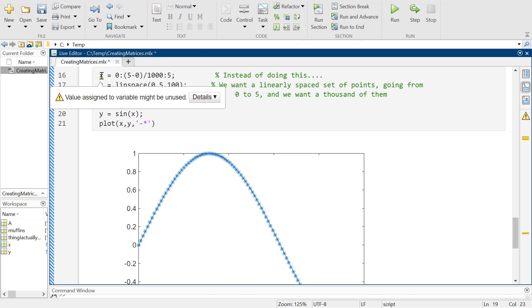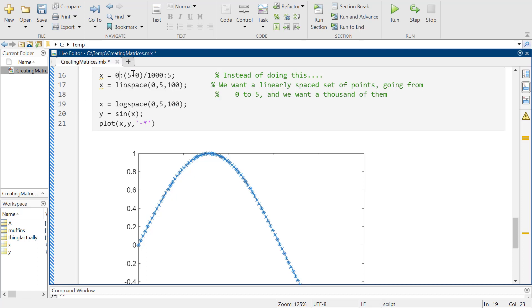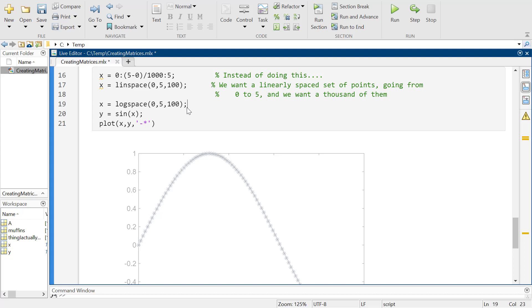MATLAB is saying this value assigned to a variable might be unused — because as soon as I make this X, I'm overwriting it with another X, so it's not even using the earlier X's. There's another thing called logspace and it's going to have this really weird graph.